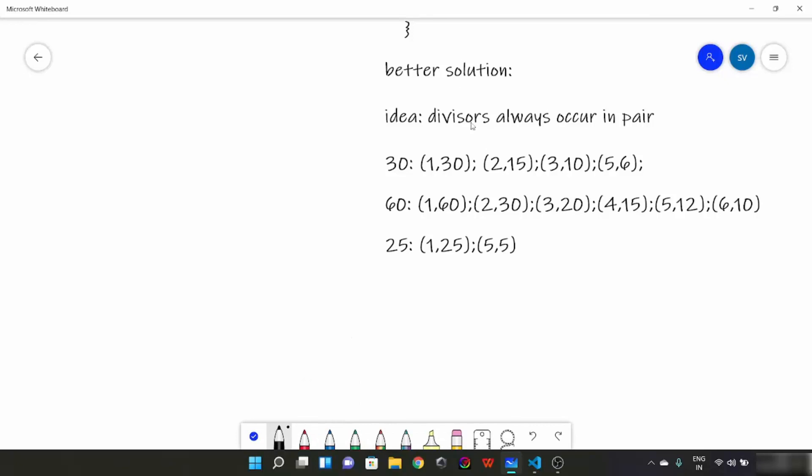So here is the idea which we use for a better solution. The idea is that divisors always occur in pairs. For suppose 30, divisors would be 1 and 30 pair, 2 and 15 pair, 3 and 10 pair, 5 and 6 pair.